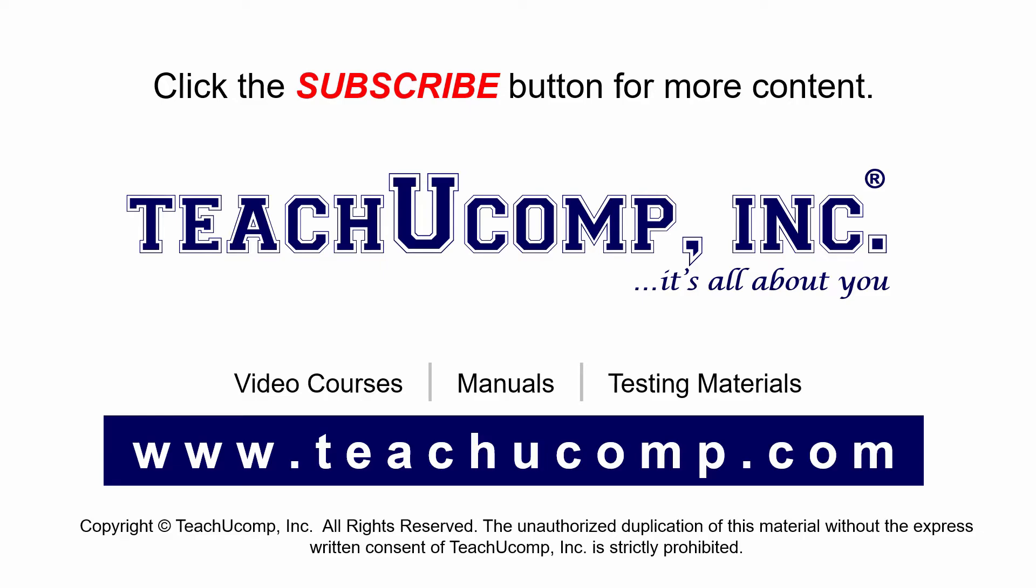If you like our video, click the subscribe button to subscribe to our channel and get easy access to new content. To see our full suite of ad-free video courses and training materials, visit us at teachucomp.com.